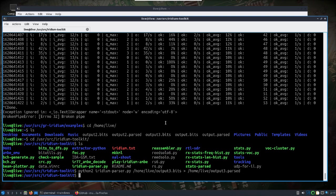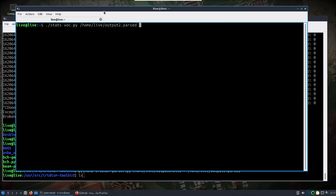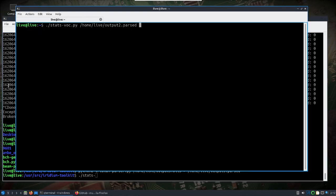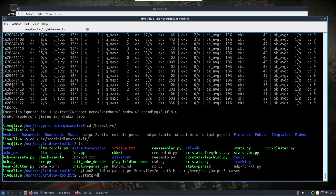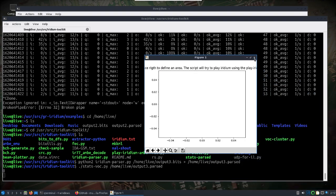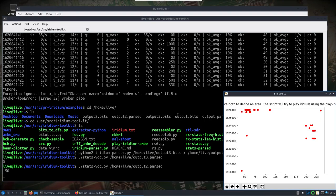And then from there, if we run another tool, stats. If we run stats on user home live output 3.parsed. And I don't imagine we'll see much because I didn't run it very long. So we don't see anything. But if you run it longer, and we'll take a look at another file that I did earlier, you're going to get something like this.